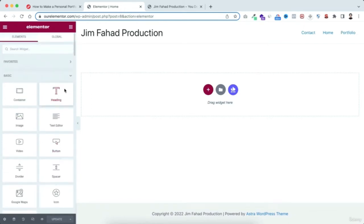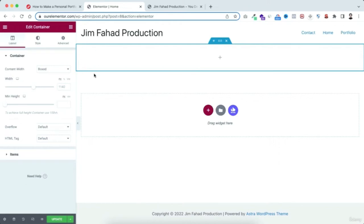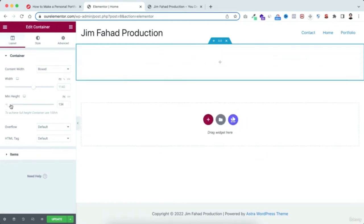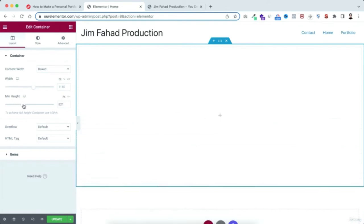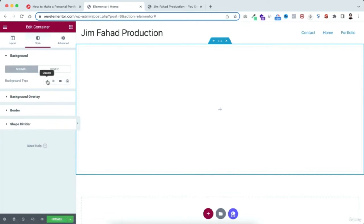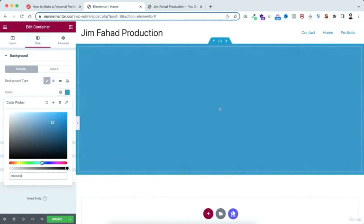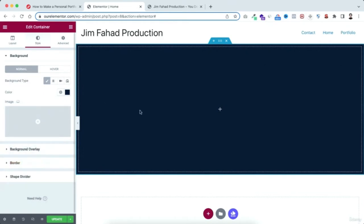Let me show you how Elementor works with a quick example. Click the plus icon and select a structure — for example, a row. Everything within the blue line is a container. You can adjust the minimum height by dragging the bar. To change the background color, go to the Style tab, select Classic, open the color picker, and select any color — I'll select a dark blue.